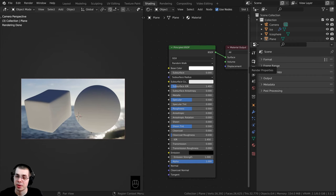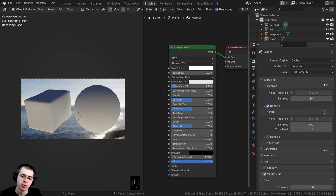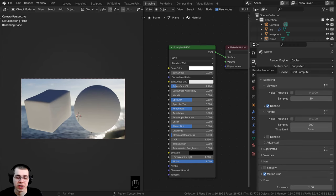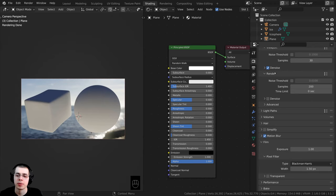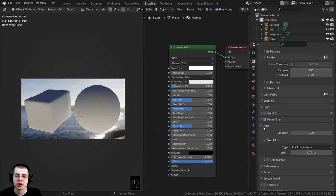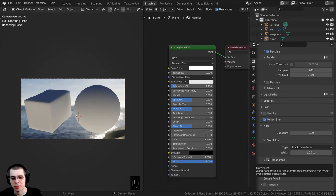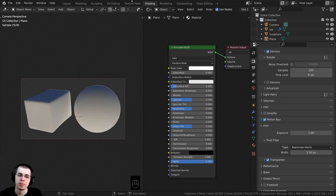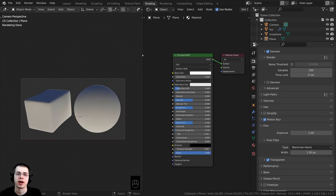That's how I set up my blend file if you want to set it up the same way. If you click over here on the Render Properties, go down and open up the Film tab, and check mark the Transparent button just so that you can't see the HDRI.